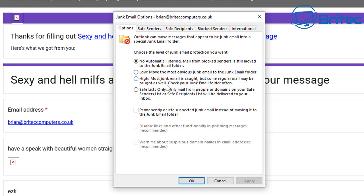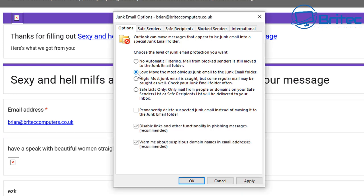Check your junk mail folder often when using these options. Be careful because some settings are more aggressive and could capture your good emails in with the junk mail occasionally. If you've got it on the High setting, try the Low setting first and see how you get on.